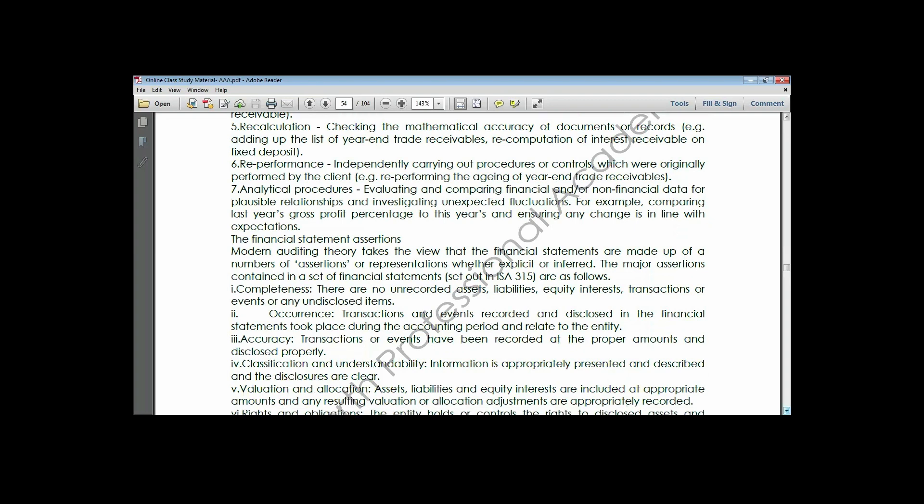Accuracy is looking at ensuring that proper amounts have been disclosed in the financial statement. We test whether proper amounts have been disclosed and then do the addition and summation.